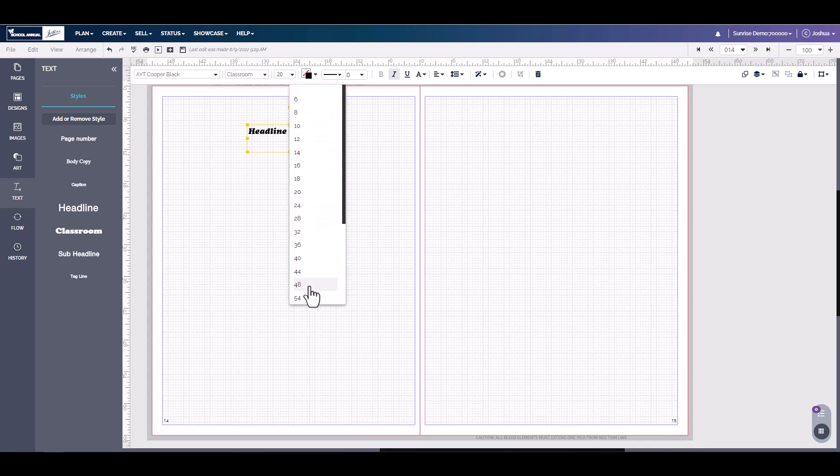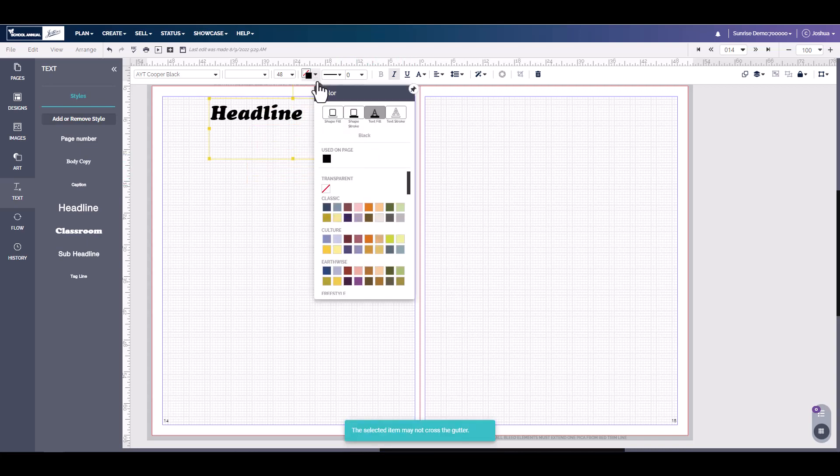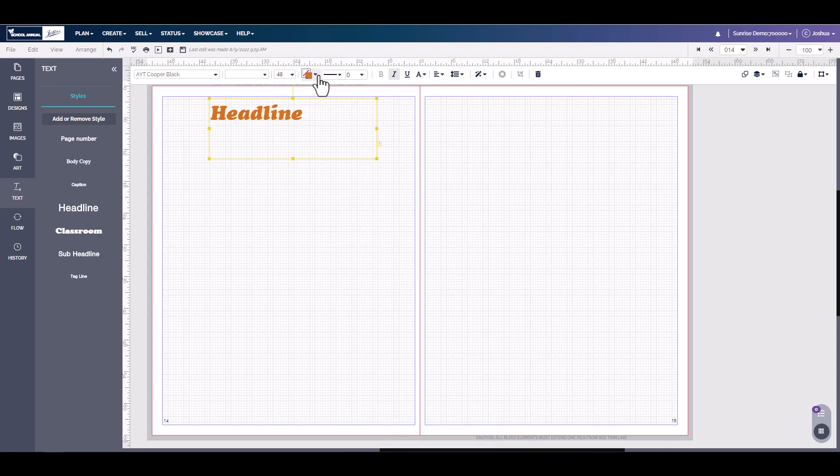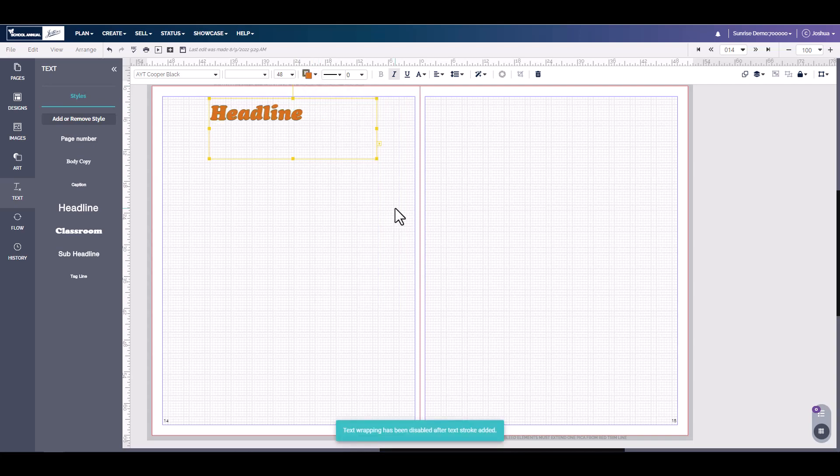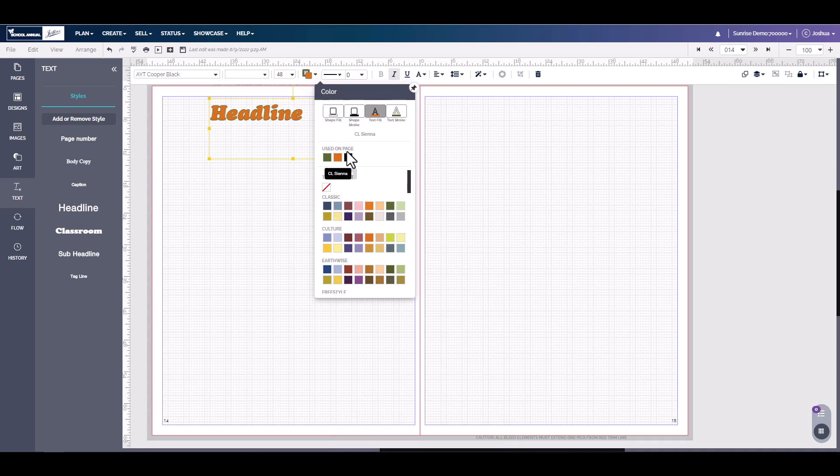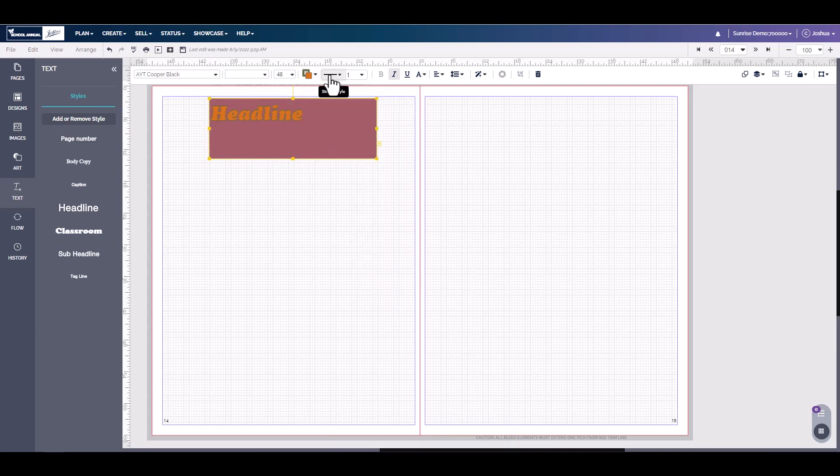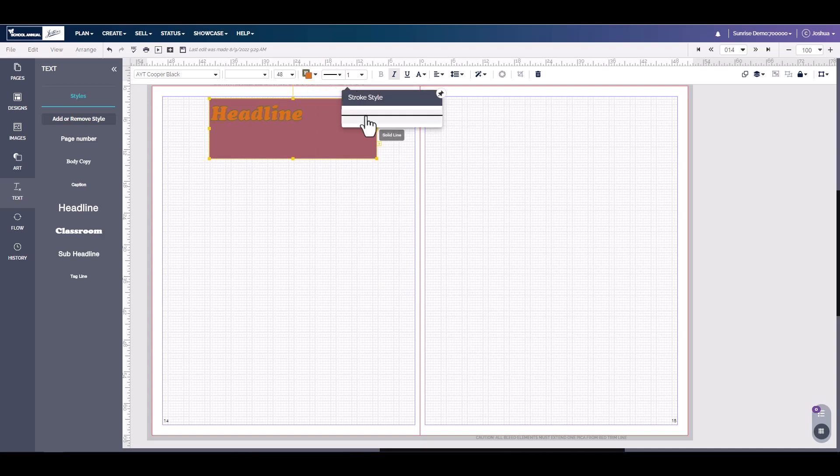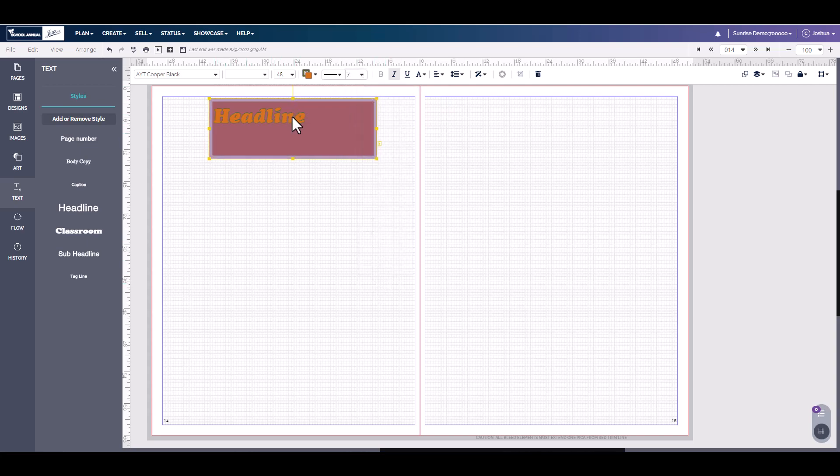Here we can change the size of the font. Anytime we change the size, we may need to make that text box slightly larger. Here we can add text fill, so we can change the coloring of the text. We can also add a stroke style, adding an outline to the text. We can also do a shape fill and a shape stroke. We can achieve the same shape stroke effect by simply clicking stroke style here, and then you can increase the thickness of that stroke around the box.